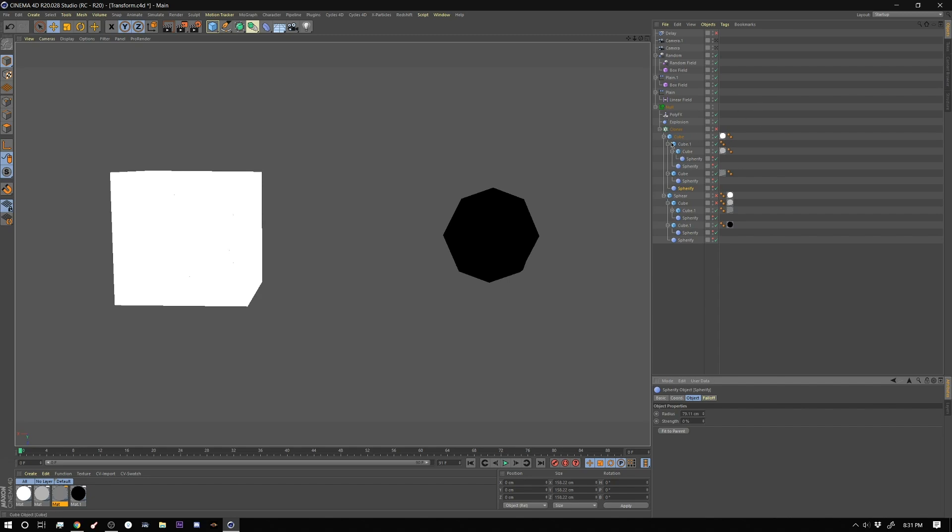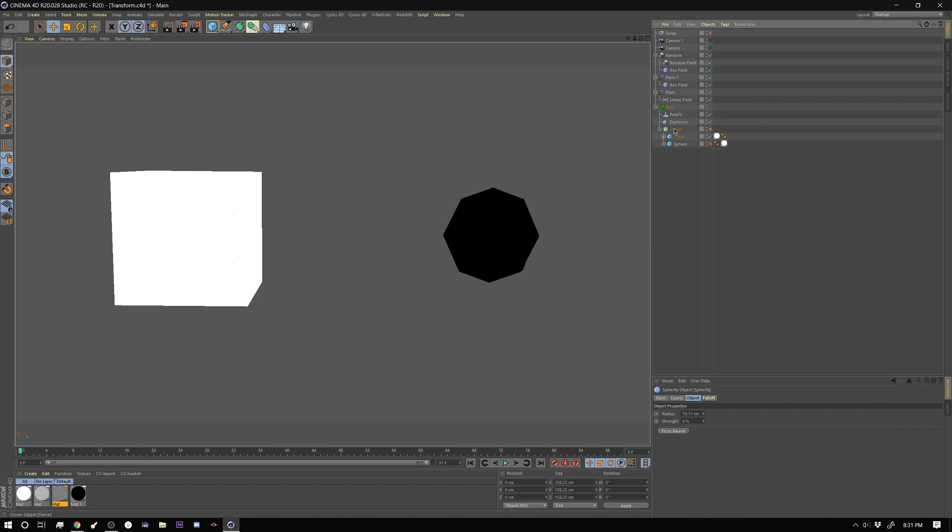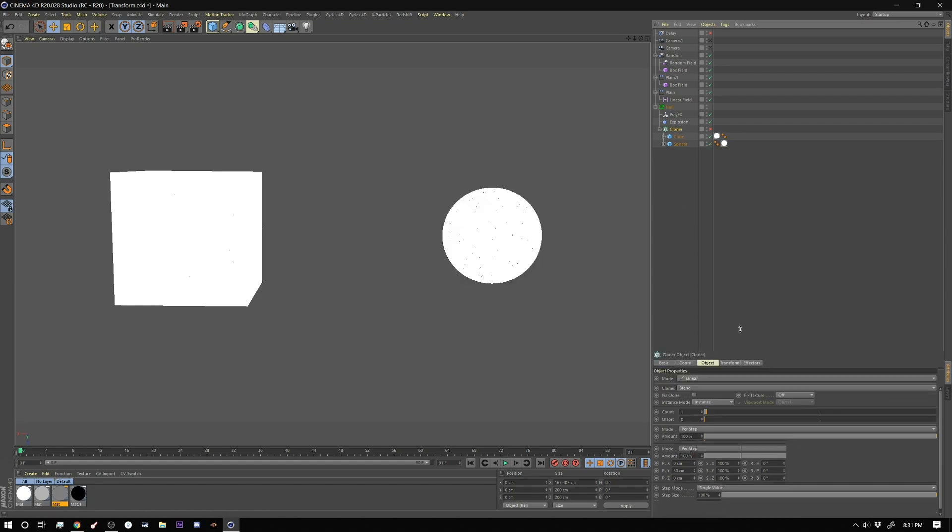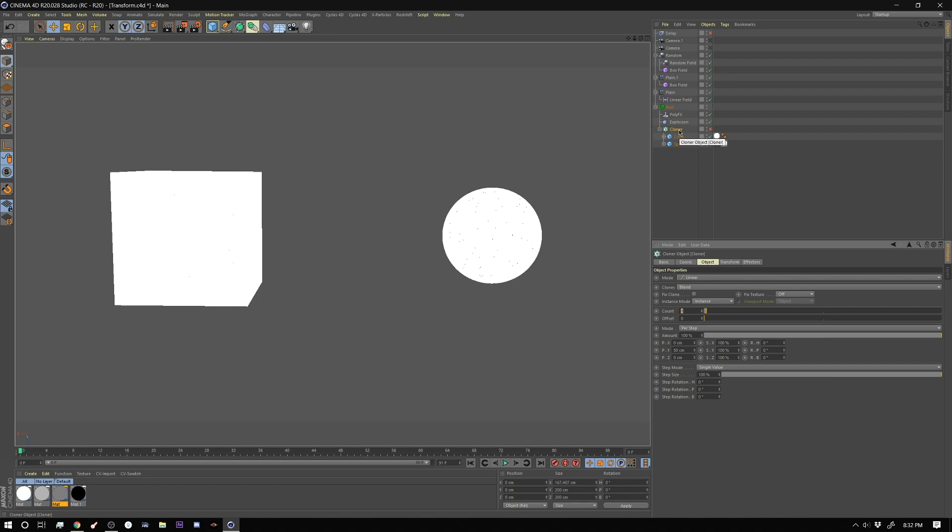And then on the sphereify's I set the strength to zero. If you watched previous tutorial you'll know what I'm doing here. I'm just making a blend shape between the sphere and the cube. So if we go inside the cloner here let me show you what that setup looks like. I have the mode set to linear.